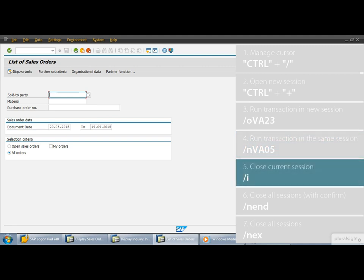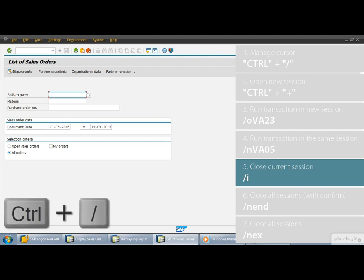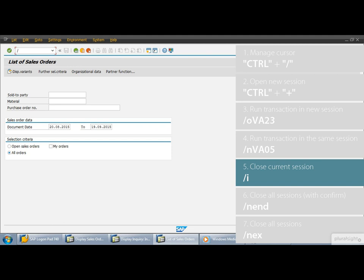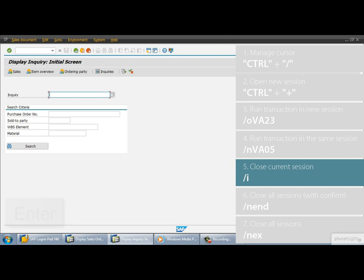And what if I don't need the list of sales orders transaction anymore? How can I close this session? That's right, we can push that close button up there in the right corner. It's okay, but there is a much faster way to close a session. If the cursor doesn't focus on the command field, first hit the keys CTRL and SLASH. Then type SLASH I into the command field and run it. Here we go, the system closed the session where we typed the shortcut SLASH I. So remember to close the current session, use the shortcut SLASH I.